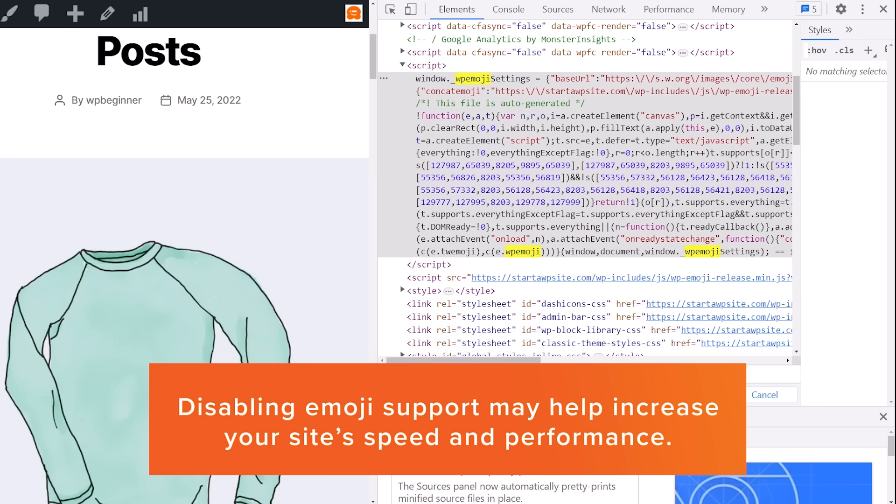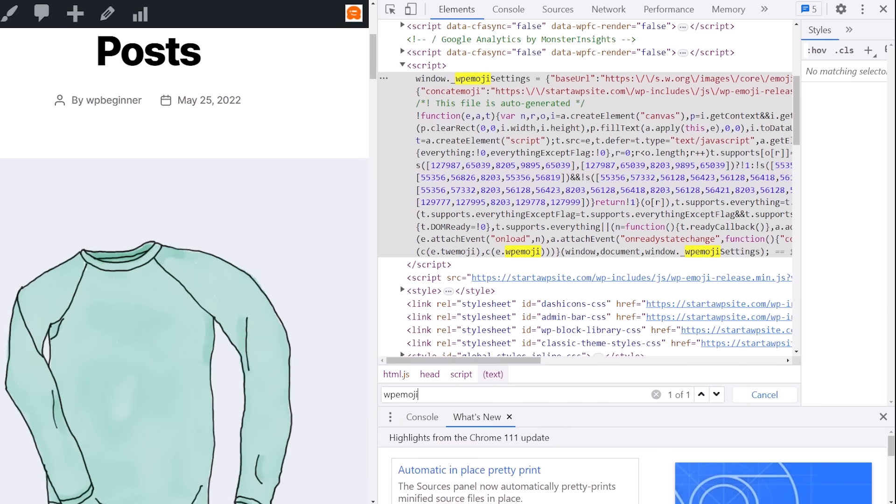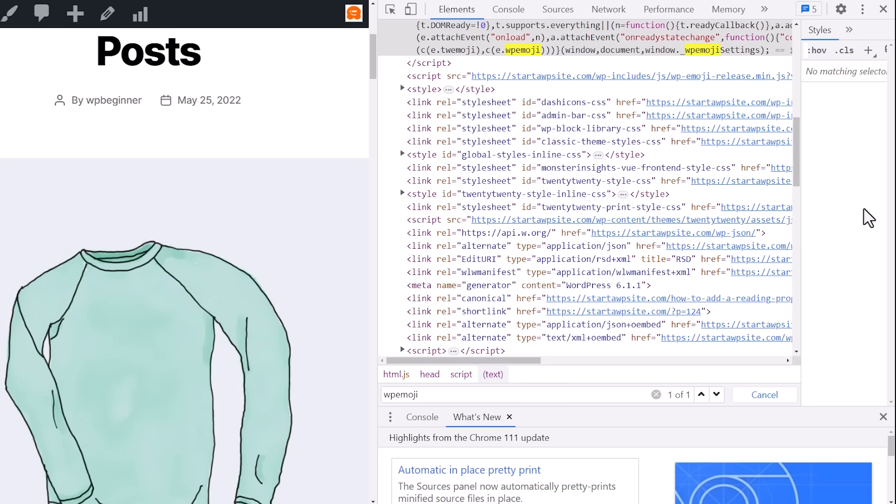Now note when we're saying we're disabling emoji in WordPress, what we mean is we're disabling the extra checks and scripts like you're seeing here to handle emojis. You'll still be able to see emojis—browsers that support them will still be able to display them. We're just wanting to turn off this extra bit so that your site can be a little bit faster, and I'm going to show you two different methods so you can pick the one that works best for you.